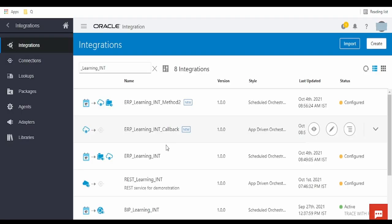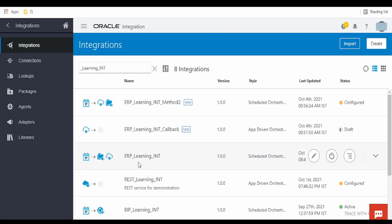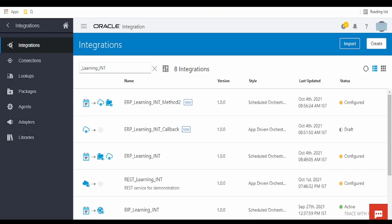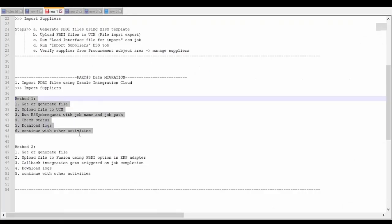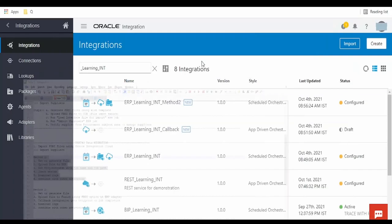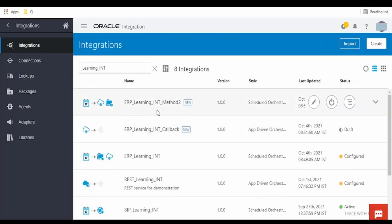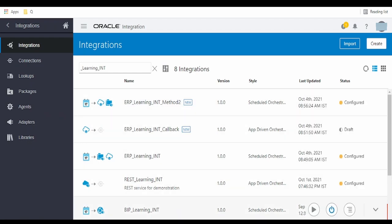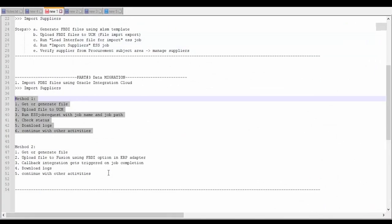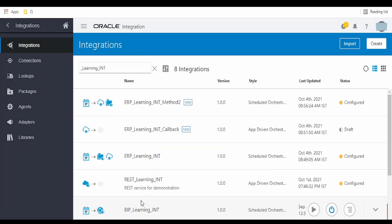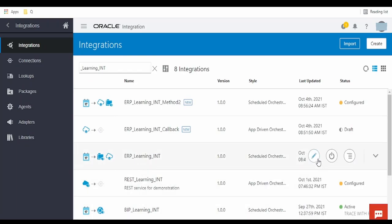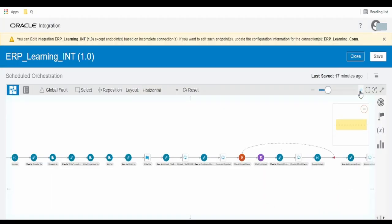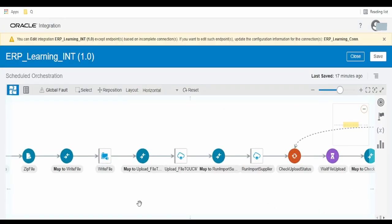Let me switch over to Oracle Integration Cloud. For saving time, I have already built my integration. As you can see, ERP Learning Int is an integration based on Method 1. ERP Learning Int Method 2 and ERP Learning Int Callback Integration are built for Method 2. Let me open the Method 1 integration.